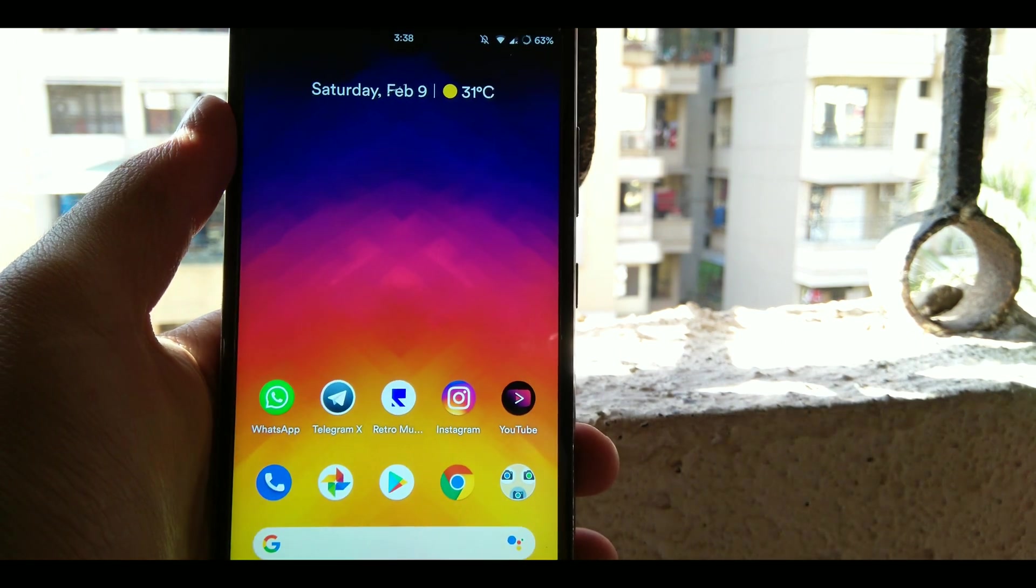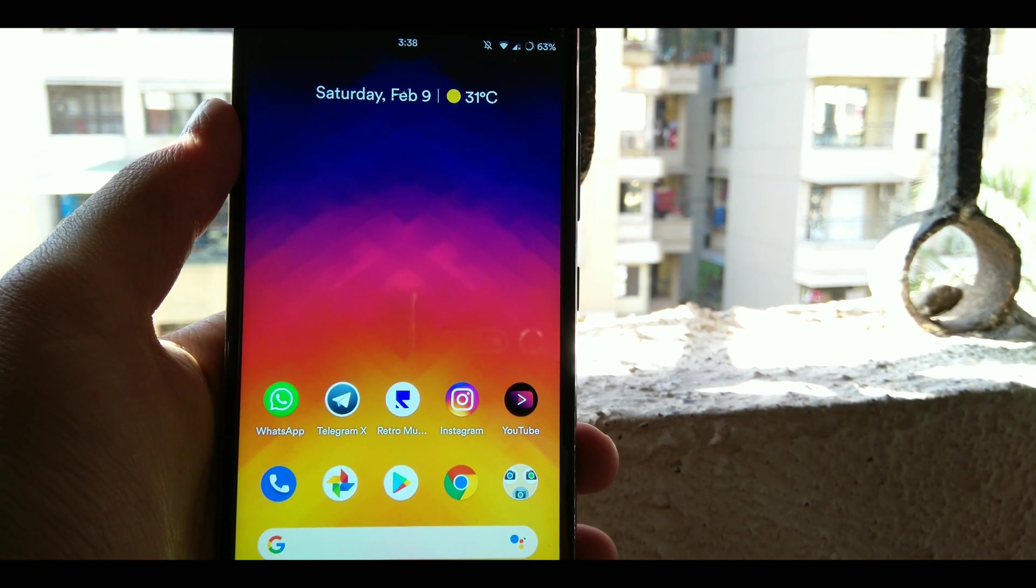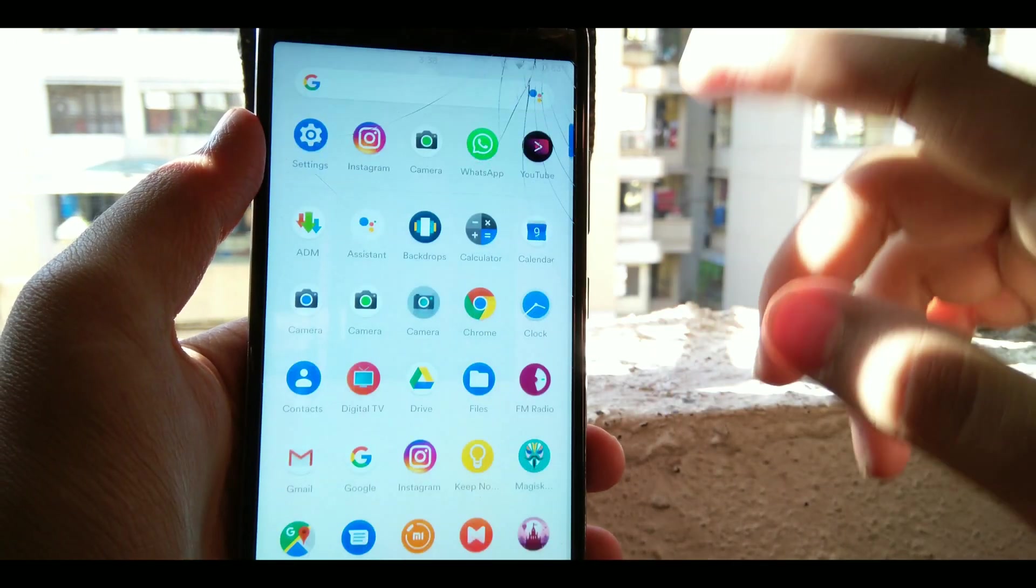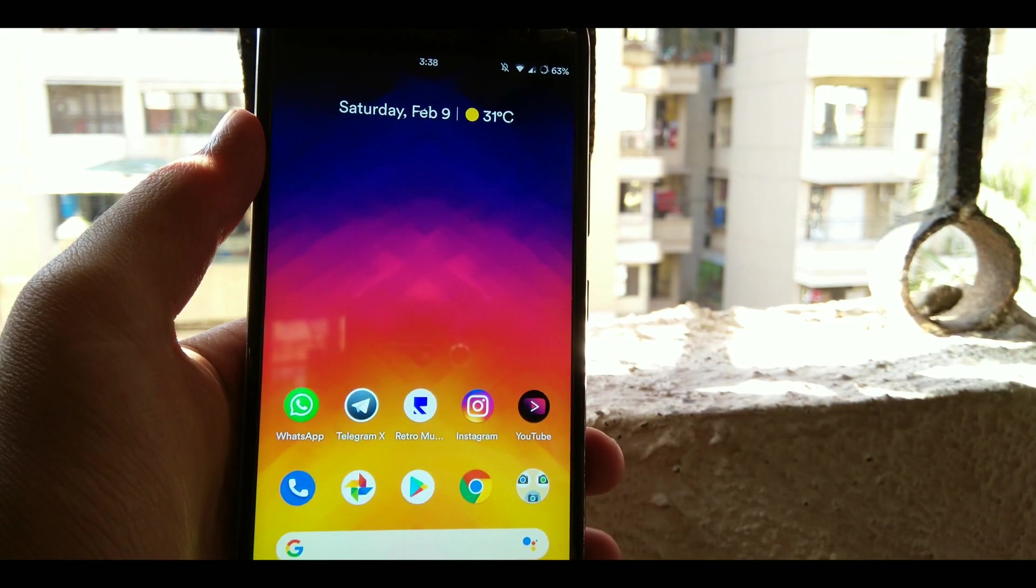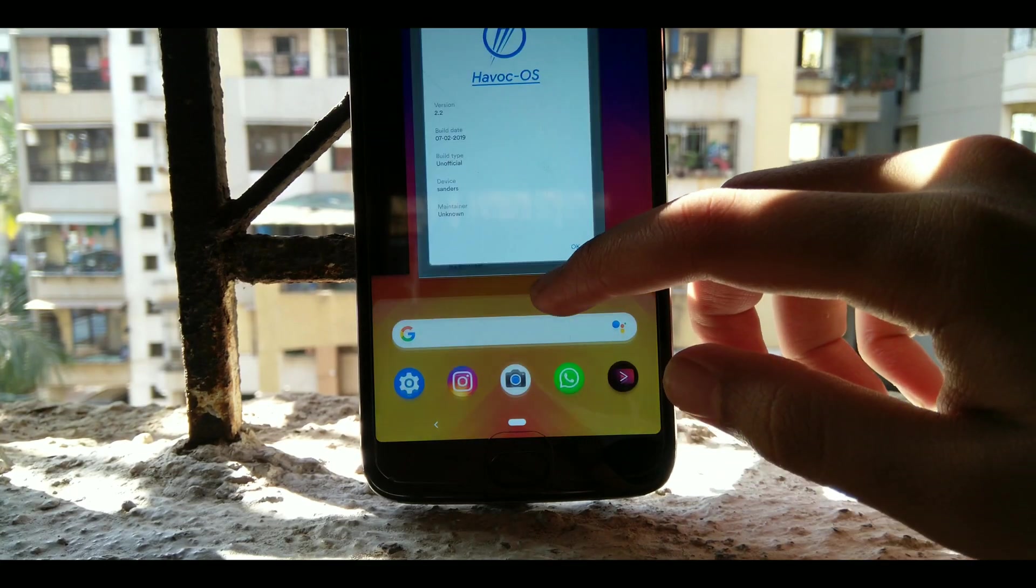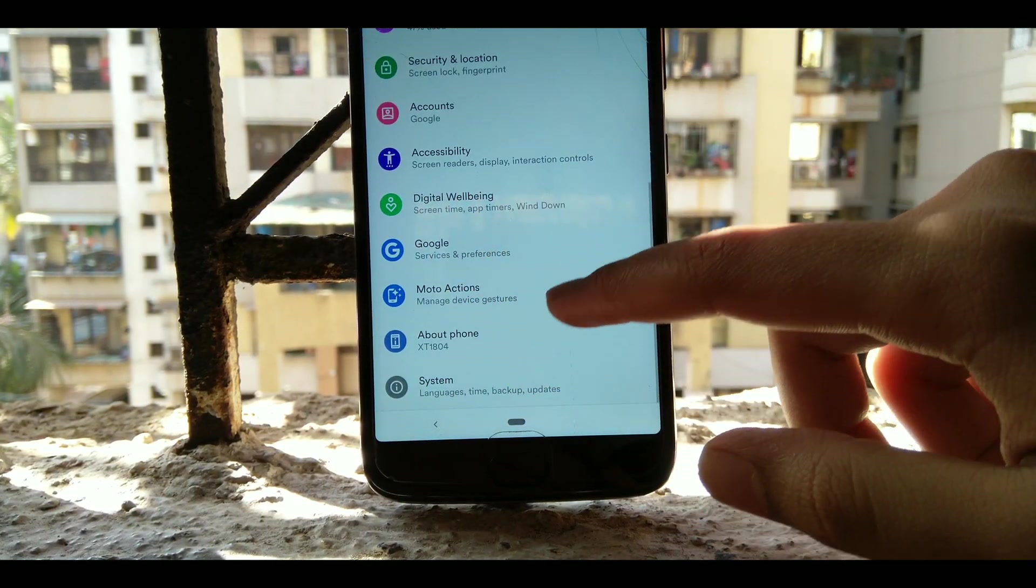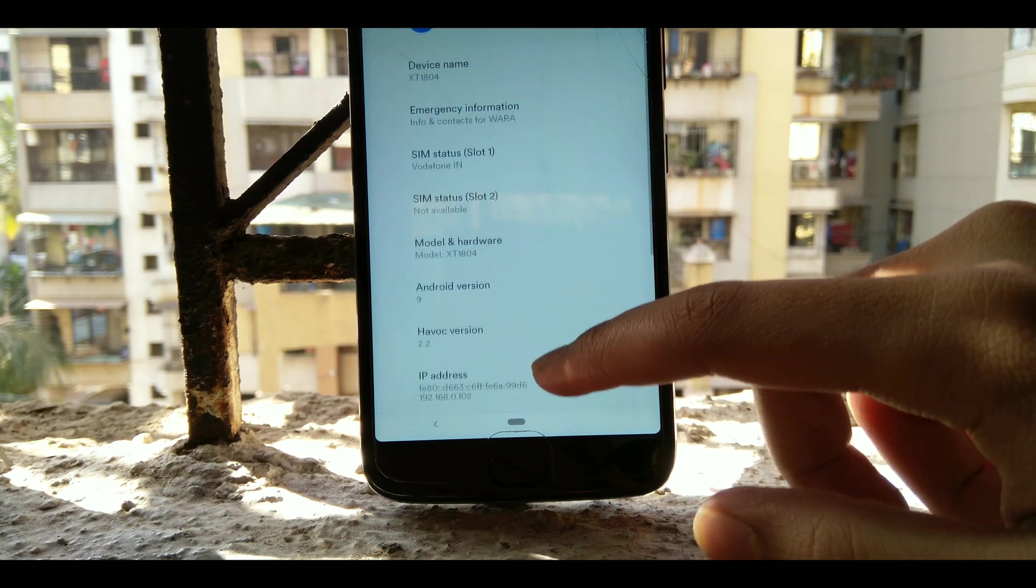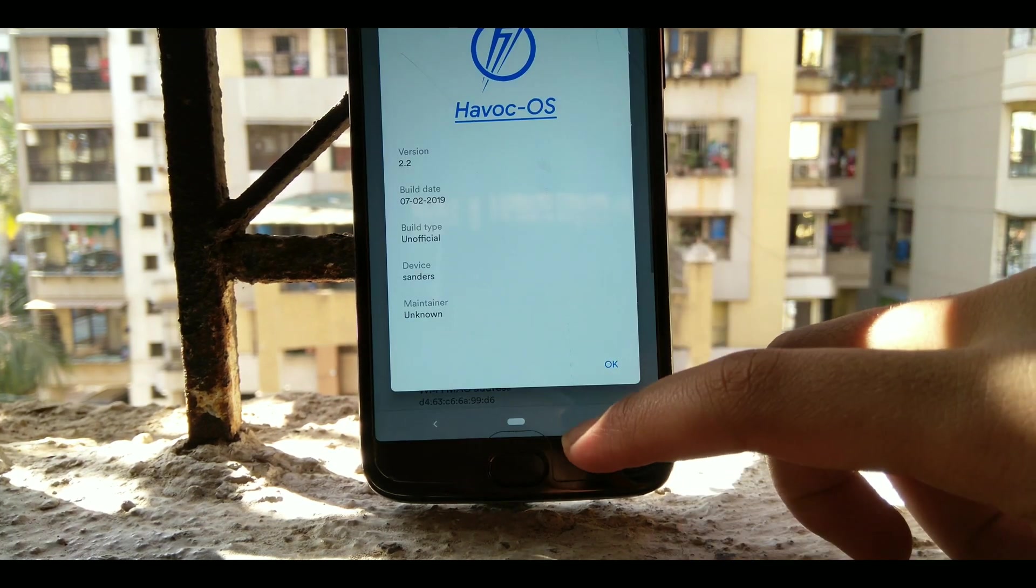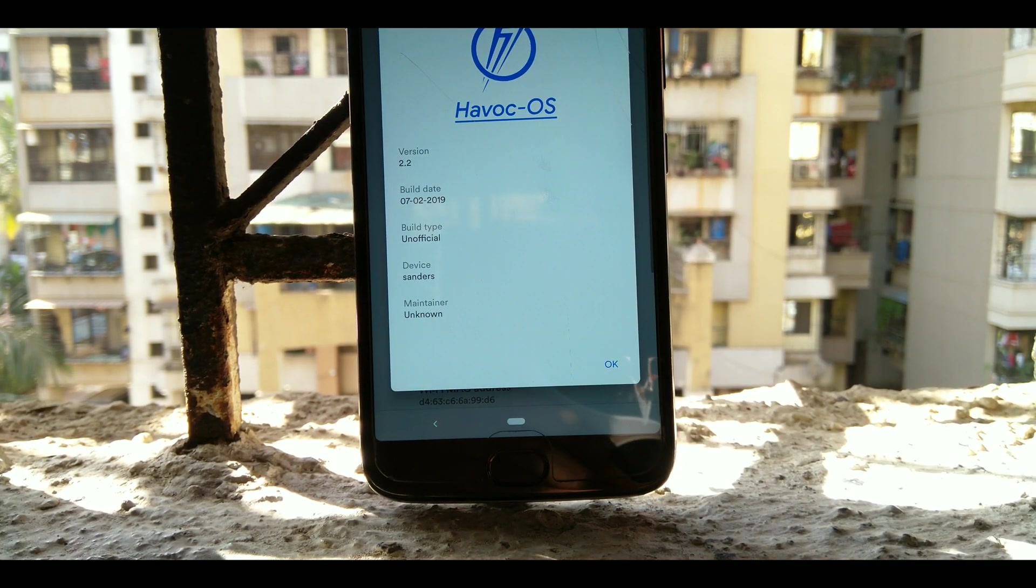Also all the links will be given in the description. So what are the bugs on this ROM? The bugs I would say is Cast. Cast is working good with Mira Cast.